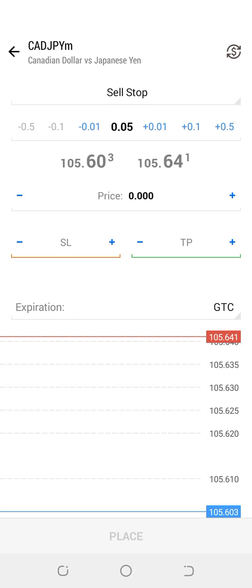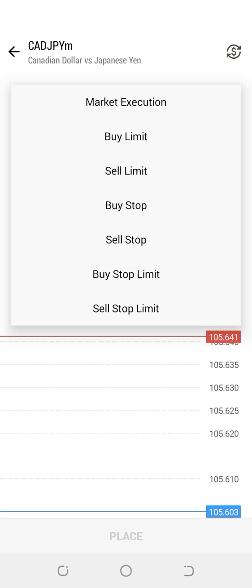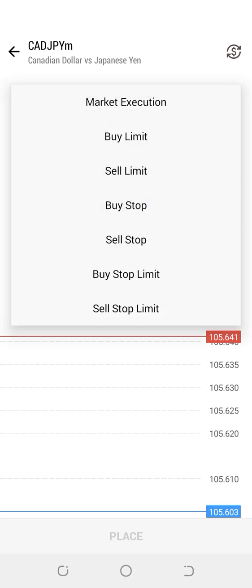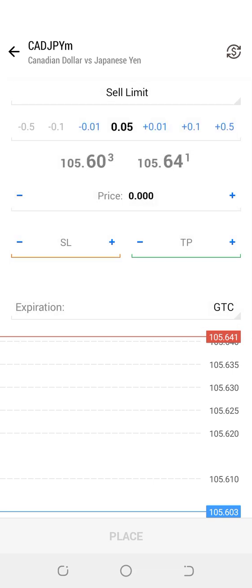We also have what we call the Buy Limit. The Buy Limit means I expect the market to drop first, so I place my order below the market price so that as the market drops, it activates the buy and then starts buying. The Sell Limit is the opposite — I place my trade above the current market price so that as the market rises to the order, it activates it and then the price drops.